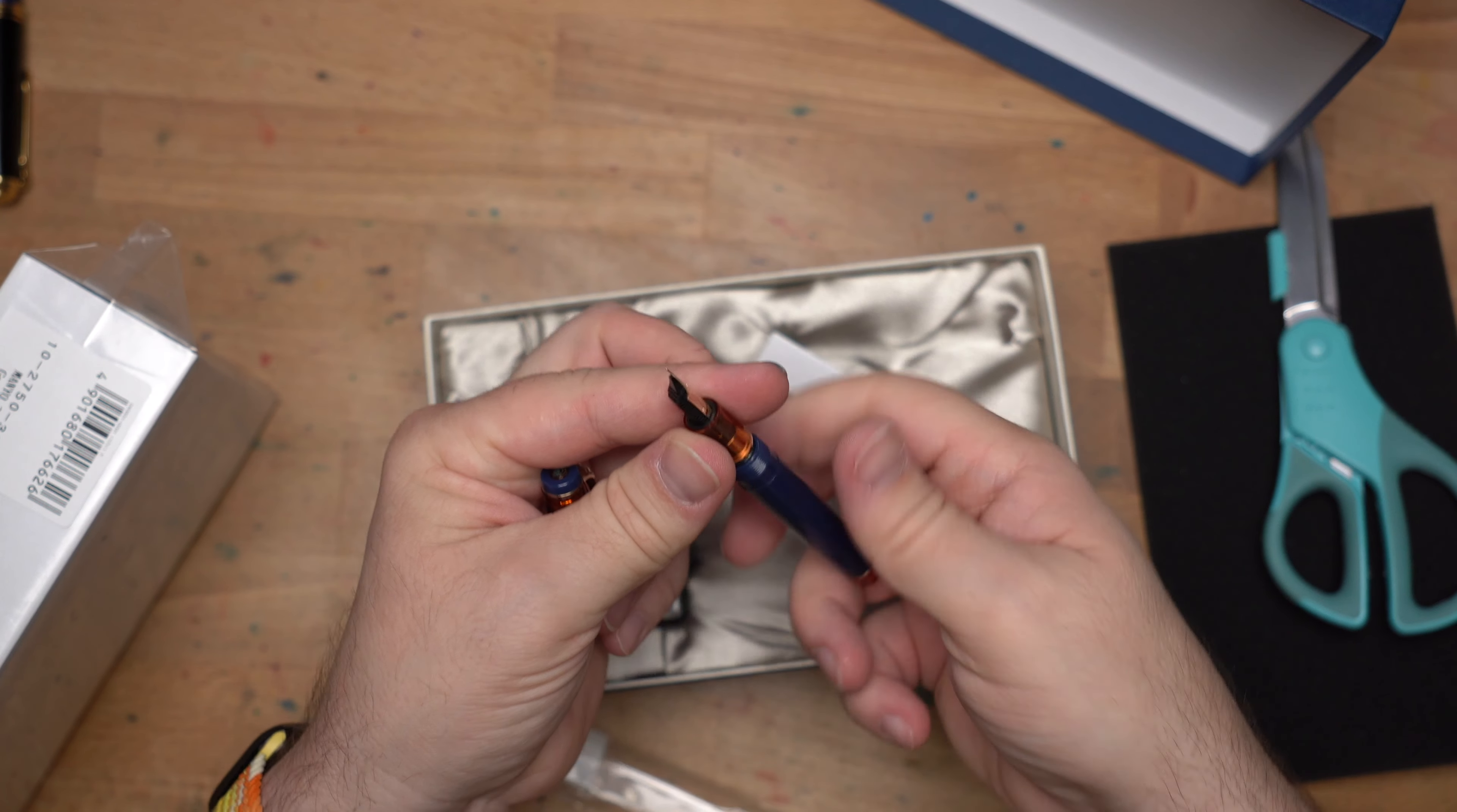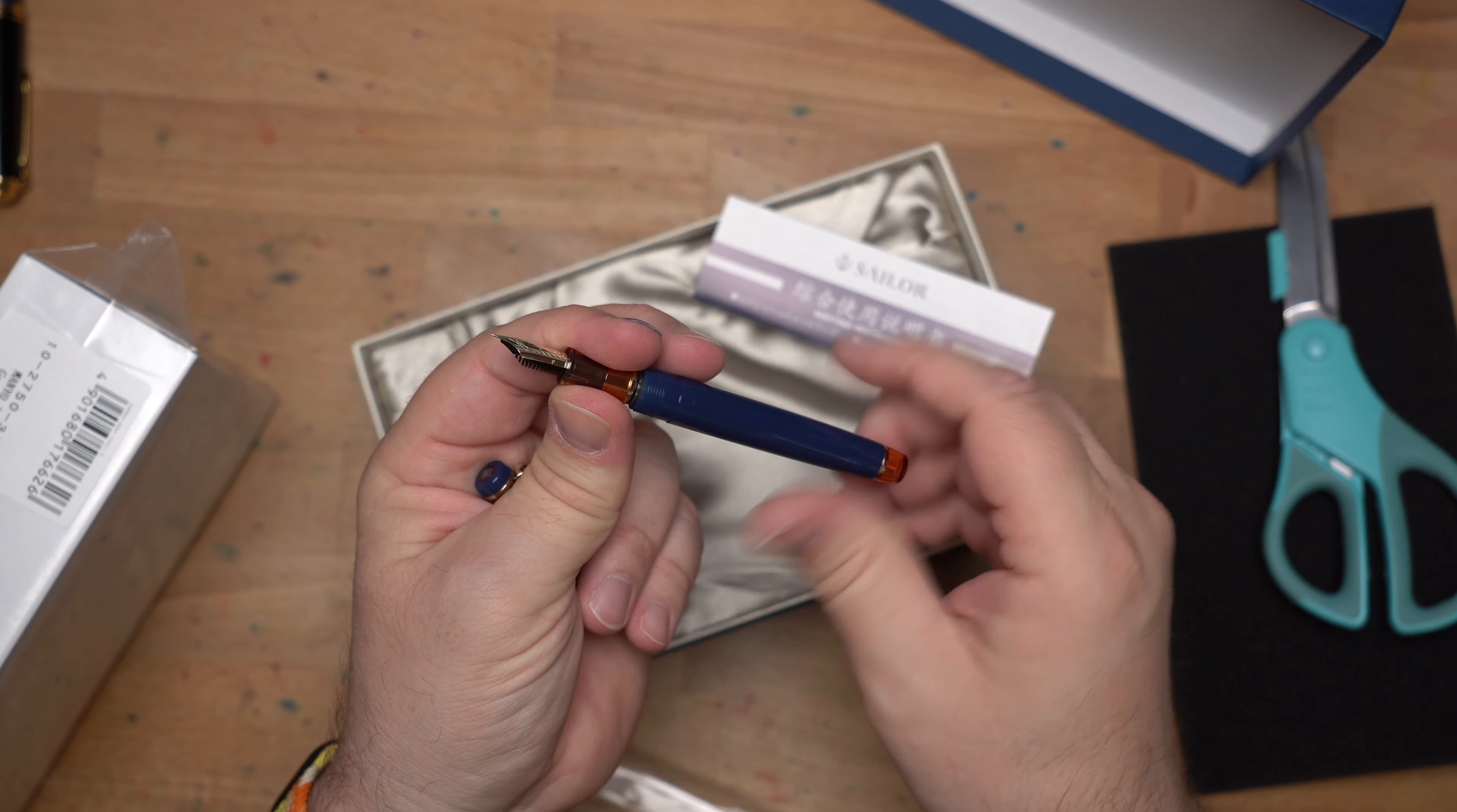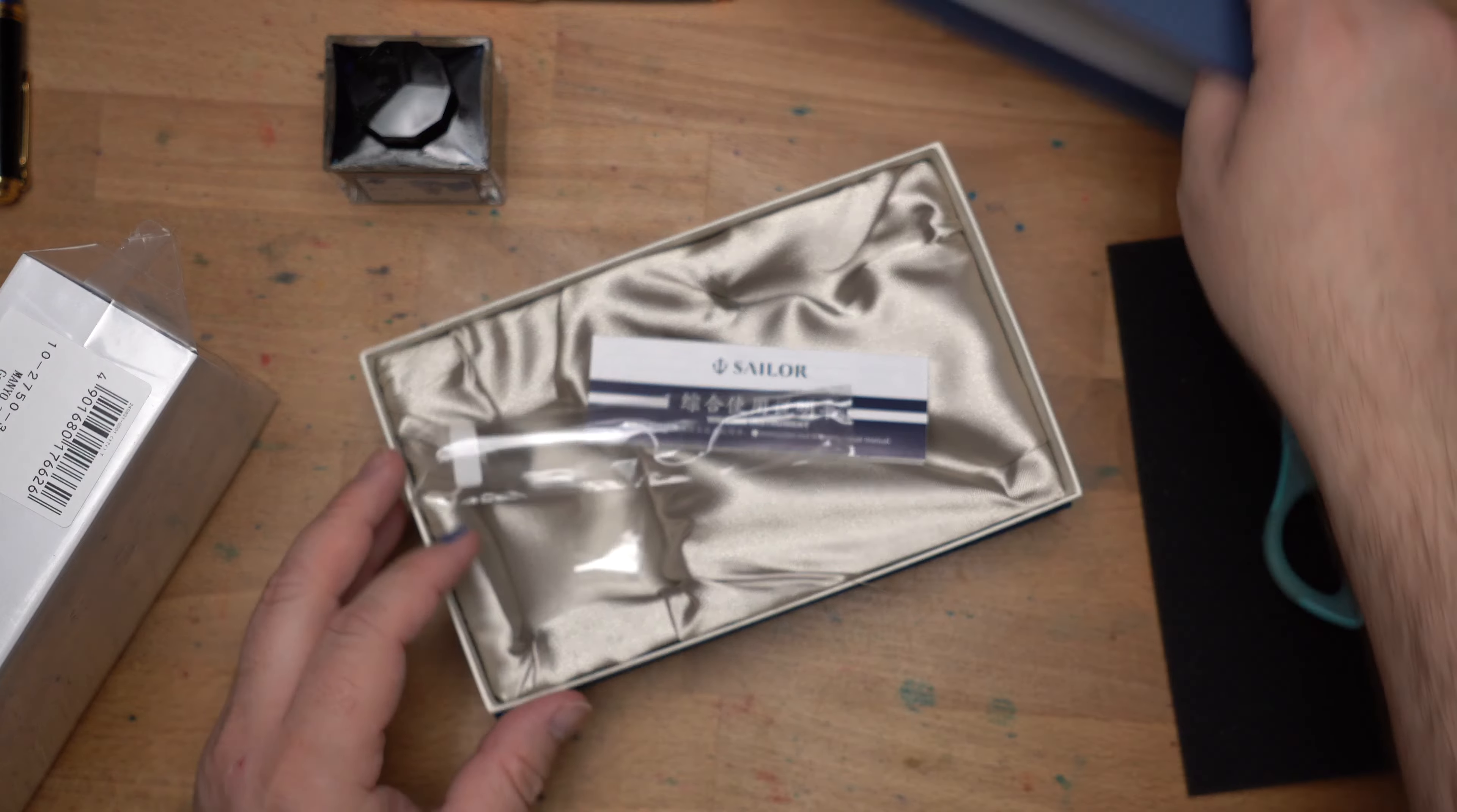Did they give me a cartridge for this? I actually don't see one in the box. Nope. Guess not. They're like, I'm giving you a bottle of ink and a converter. What are you going to do a cartridge for? Fair enough. Let me just put this back together.